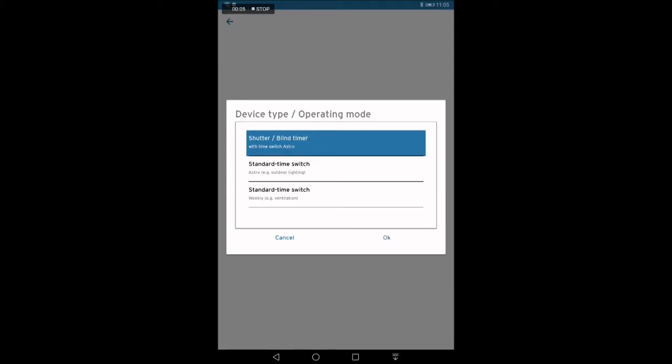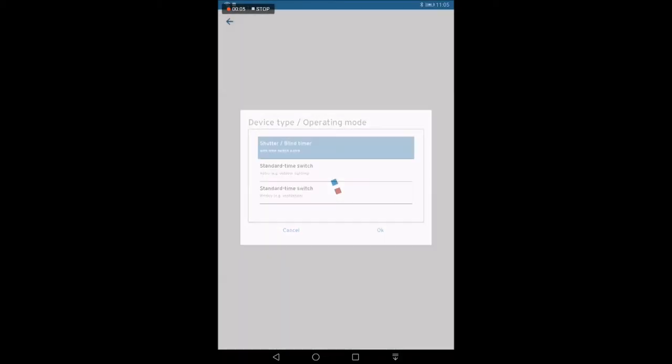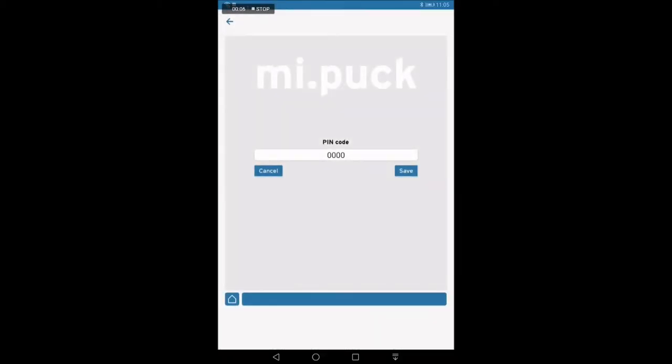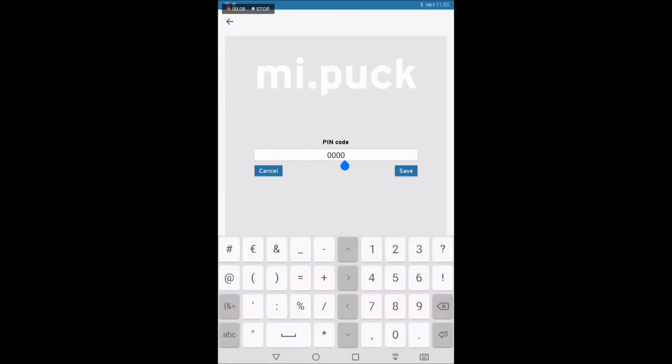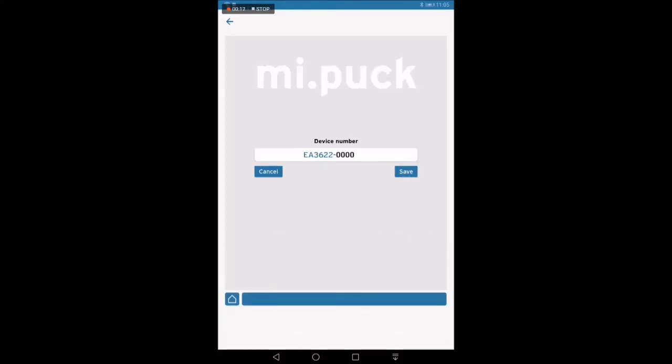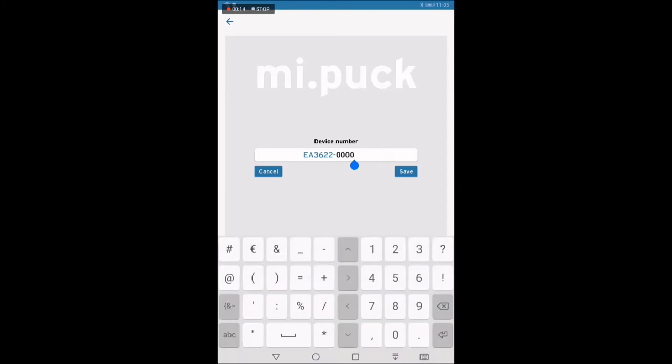For security reasons, you are now asked for a 4-digit PIN. Preset is 0000. To be able to distinguish and to identify the PUC later on another mobile device, you can now define a product number.